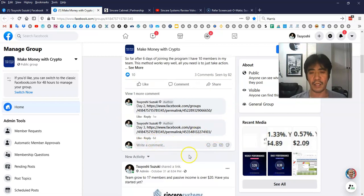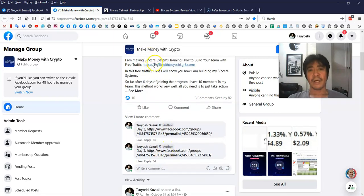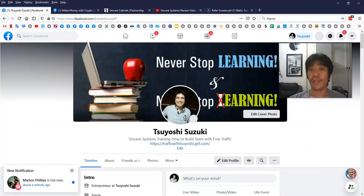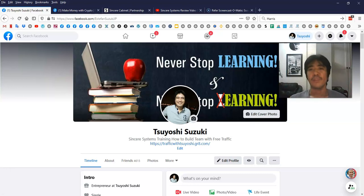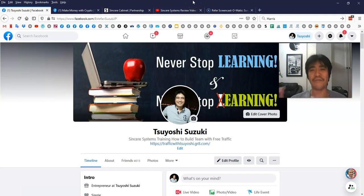I'm going to post the day 4 video and also add it to my domain as well. If you have any questions, you can contact me on Facebook — this is my account, just send me a message. When I receive your message I'm going to reply as soon as possible. That's it for this video. I hope you enjoy day 4 and I'll see you in the day 5 video. My name is Tsuyoshi — thank you for watching, and I'll see you in the next video. Bye bye.